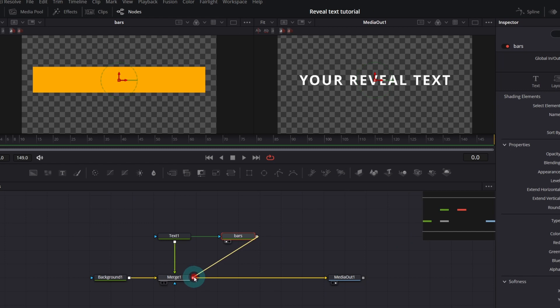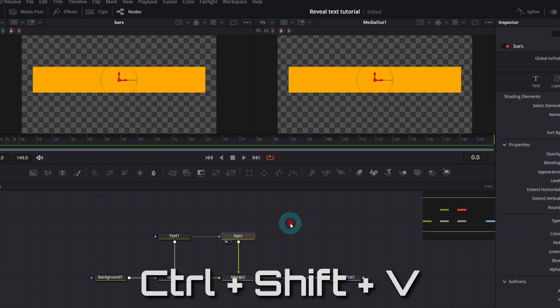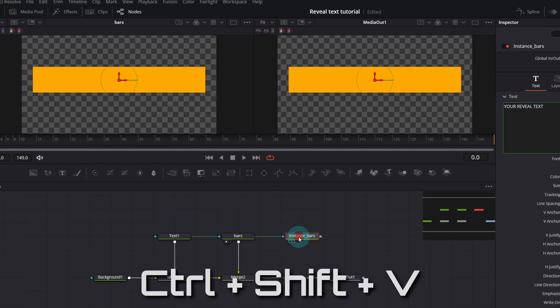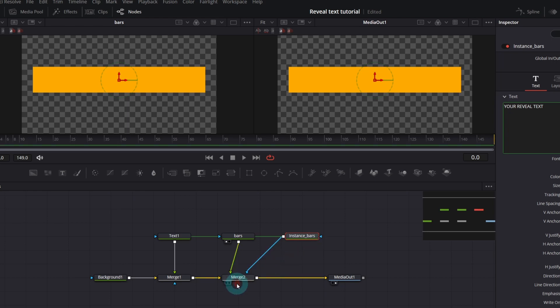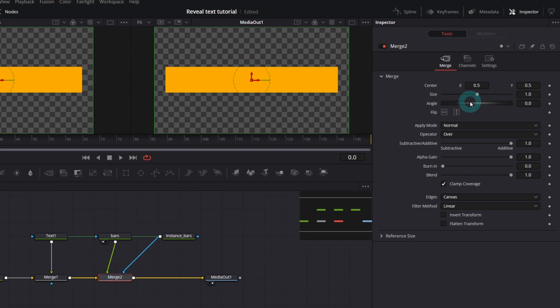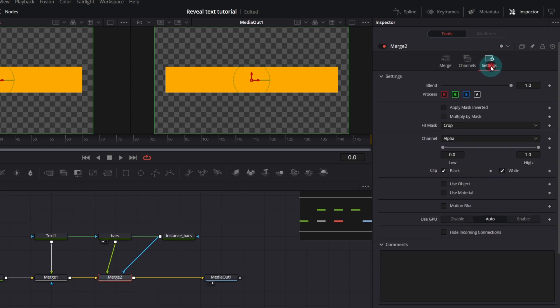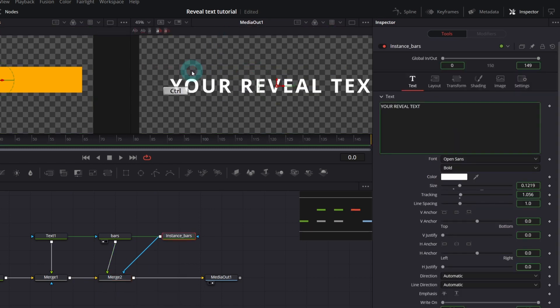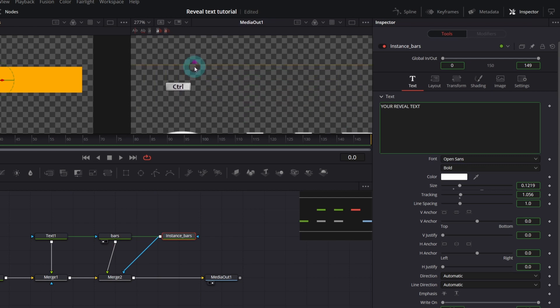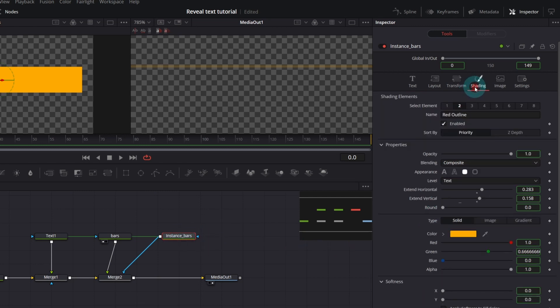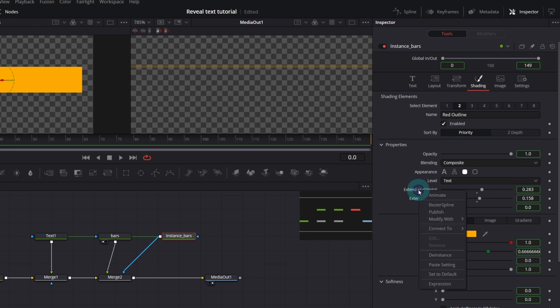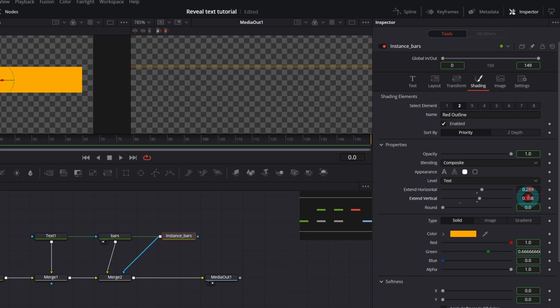Next I will create another instance copy of our bars node and use it as a mask so I will connect it to the blob input of the merge node. Nothing happened because we have to invert the mask in the merge node settings. If you watch closely there is a tiny little line left. Probably because the mask is not big enough to cover 100% of our bars node. I will increase horizontal and vertical extent parameters some more but only in the mask so first I need to de-instance them. Now it's perfectly masked out.